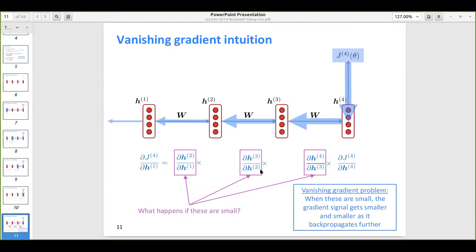The important thing to notice is that all of these individual gradient terms are being multiplied. If each of these gradient terms is small in magnitude, multiplying them together gives a value which is much, much smaller — that's what causes vanishing gradient. The gradient signal that gets back-propagated gets smaller and smaller as back propagation progresses. This problem isn't exclusive to RNNs — it also happens with CNNs, which is why ResNets use skip connections.